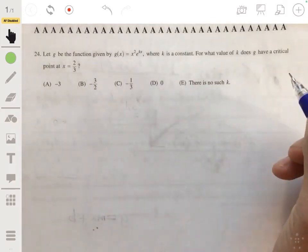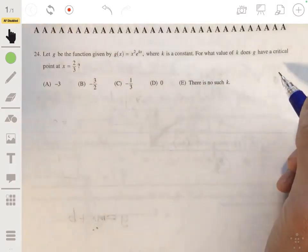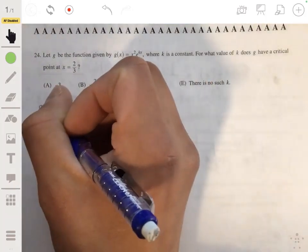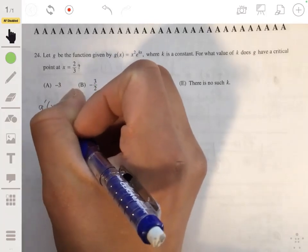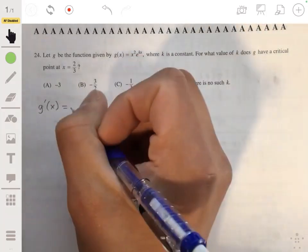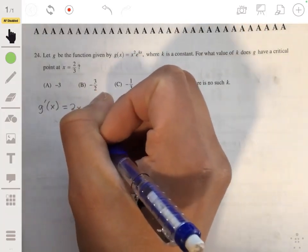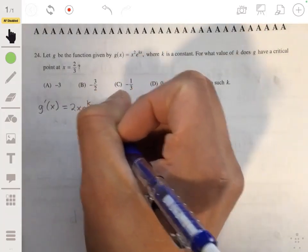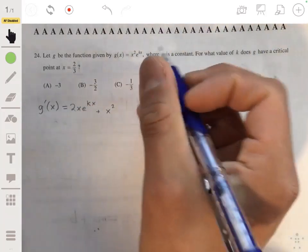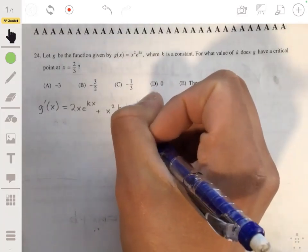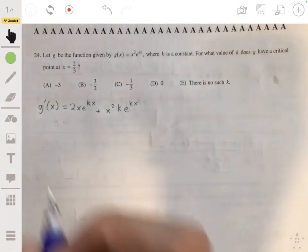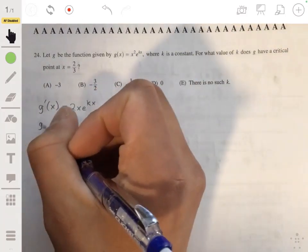We set it equal to zero because we're trying to find a critical point, and a critical point is where the derivative equals zero or where it's undefined. To find the derivative g'(x), we use the product rule: the derivative of x squared is 2x times e to the kx, plus x squared times the derivative of e to the kx, which is k·e to the kx.